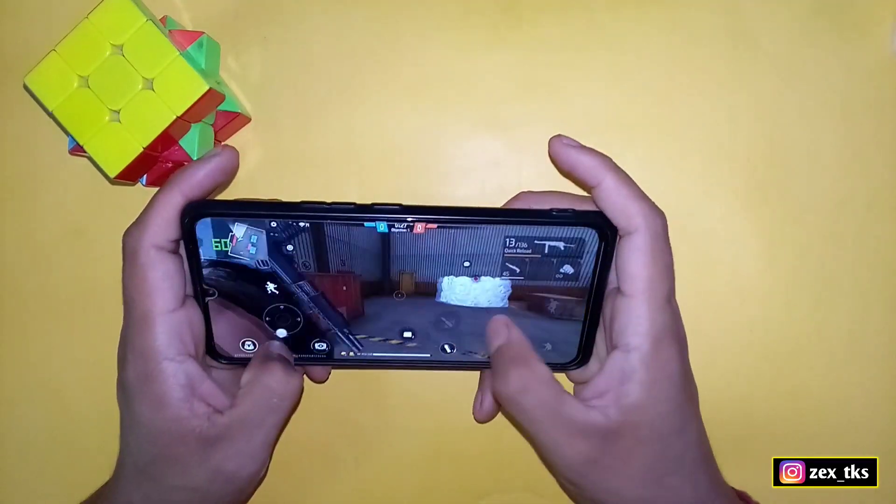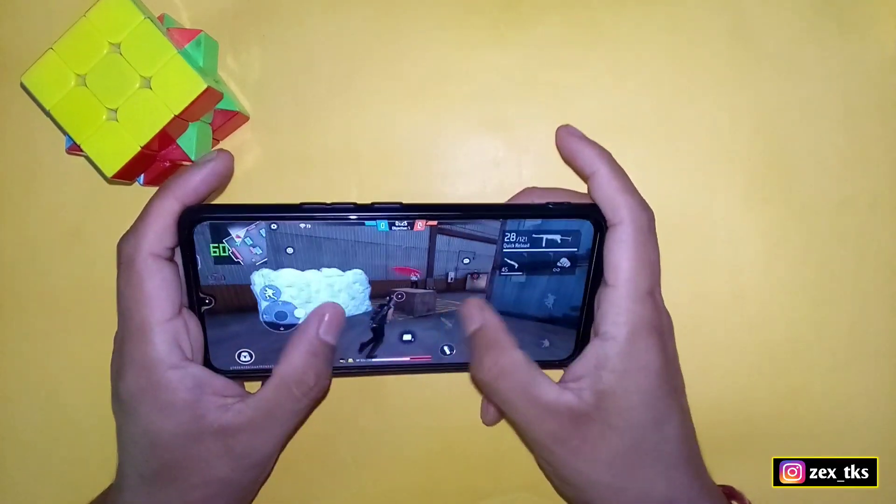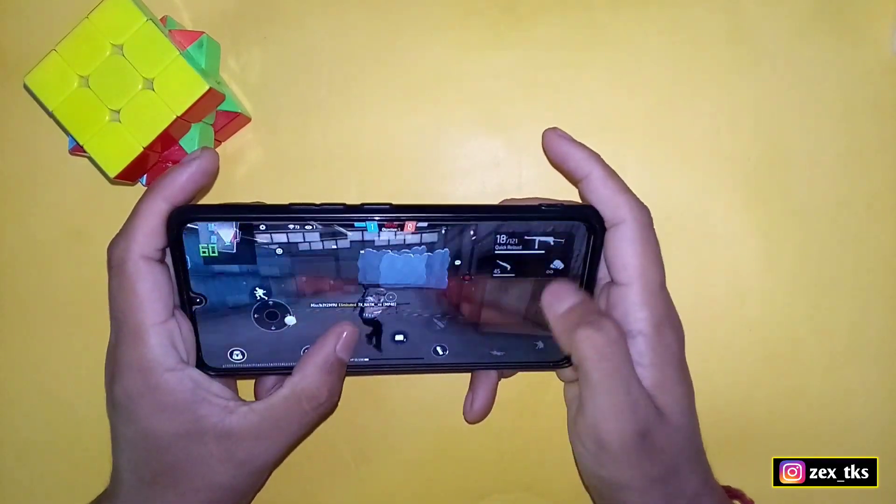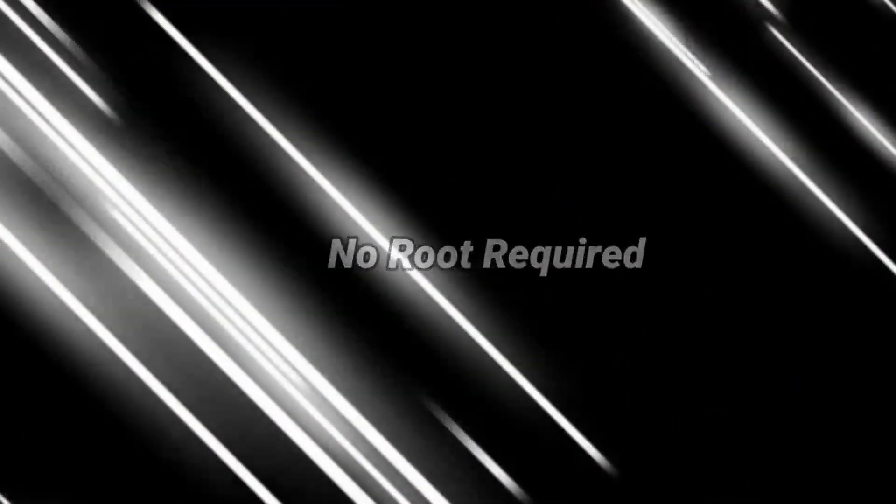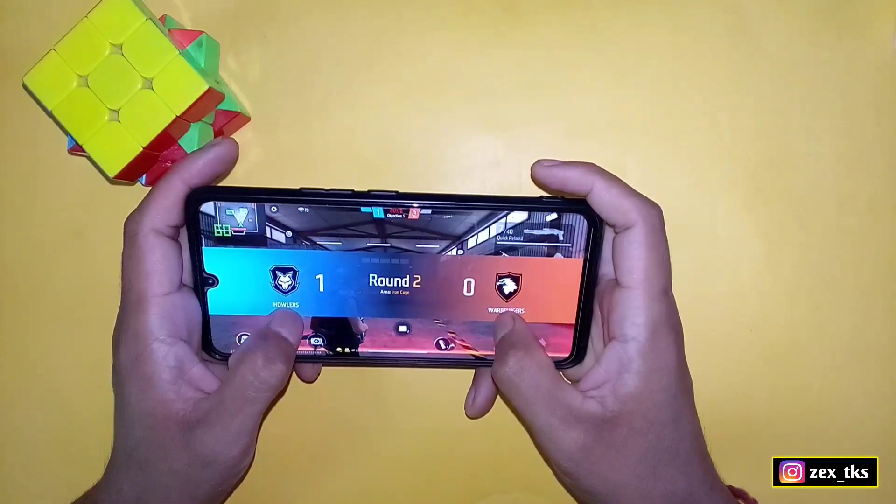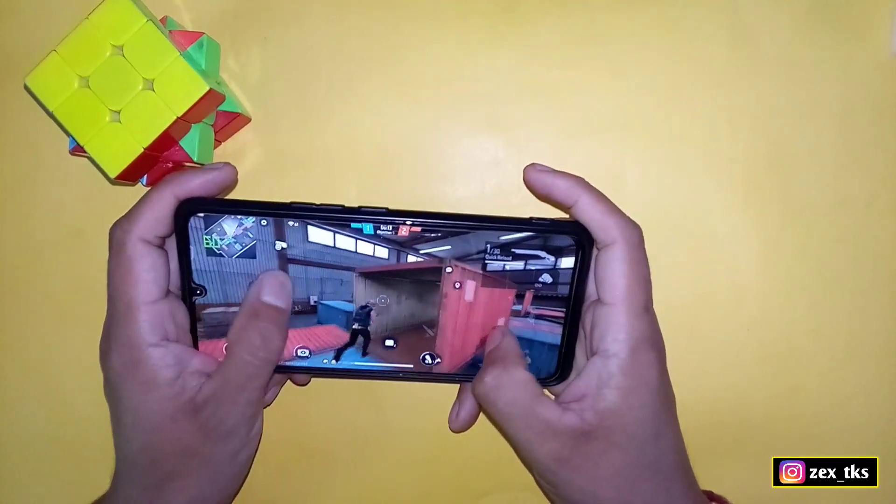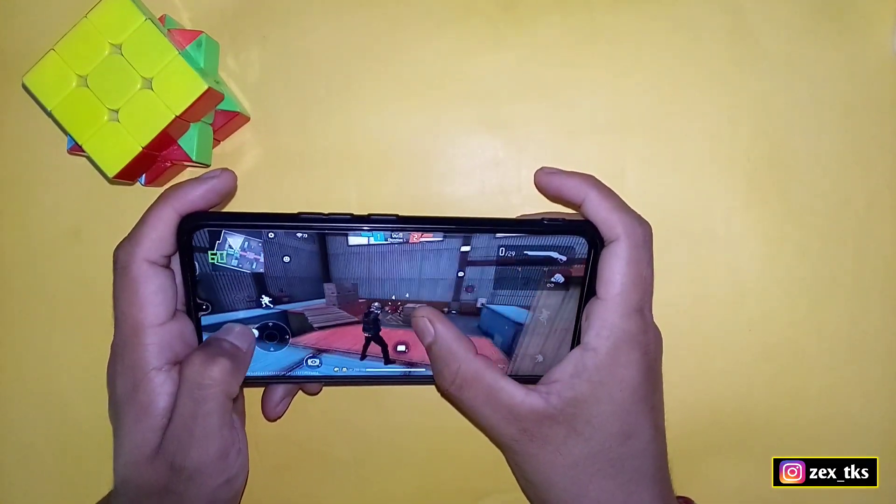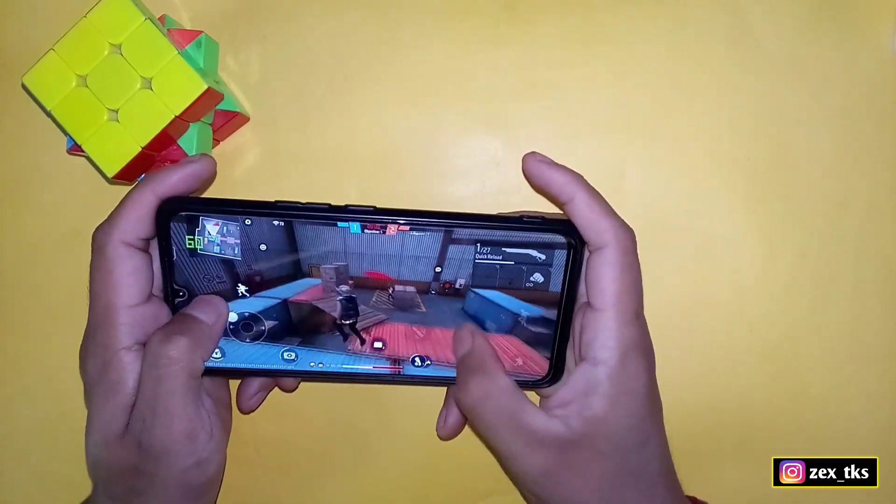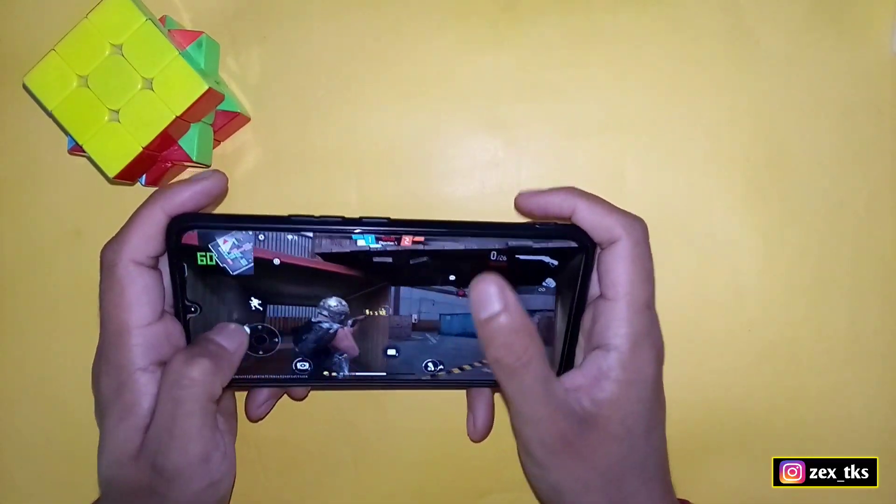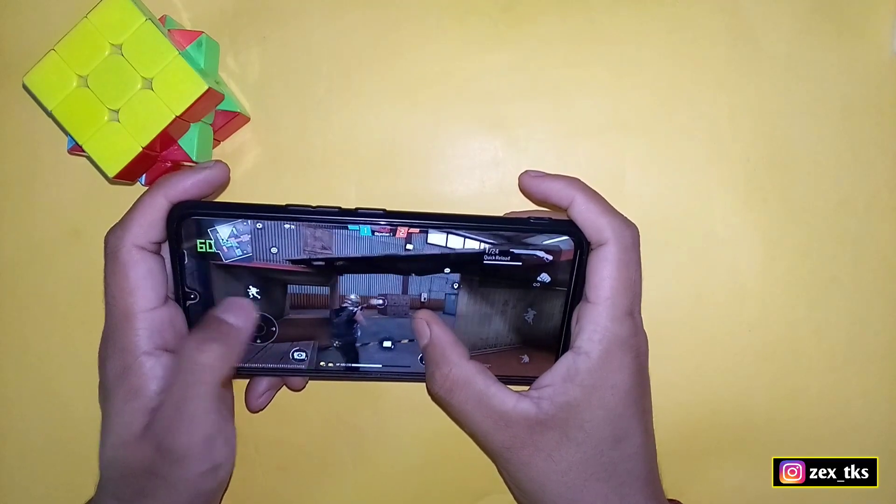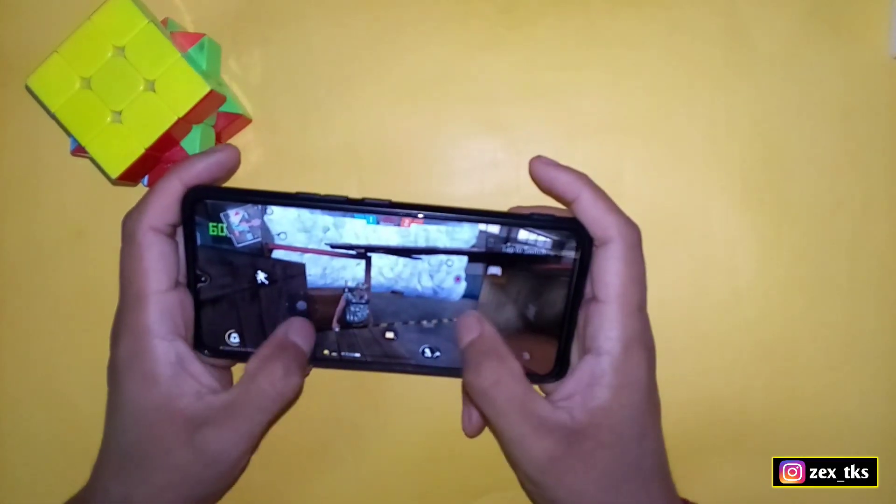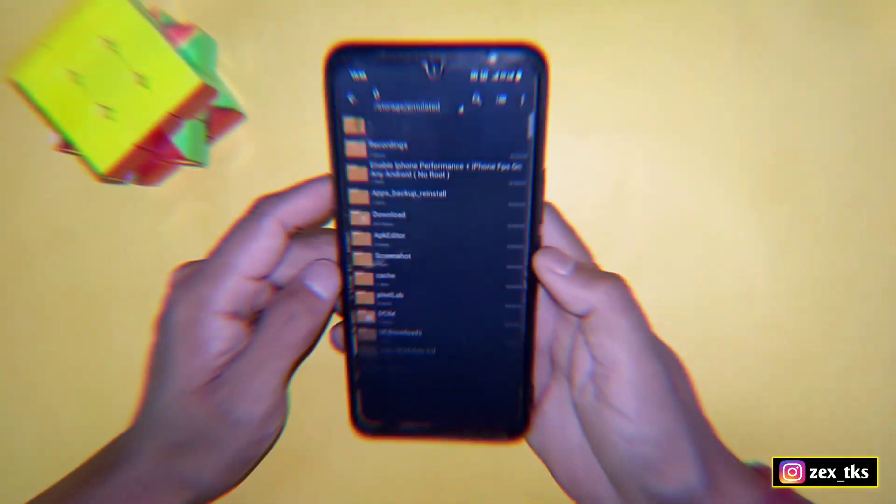Watch this video without skipping and follow my steps to avoid any mistakes. This app will work without any root permission. As you can see, I'm getting constant FPS. You can also get this much FPS in your game, but first you have to use this app.